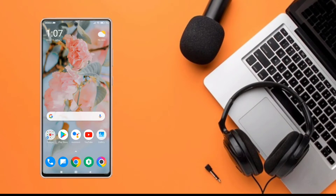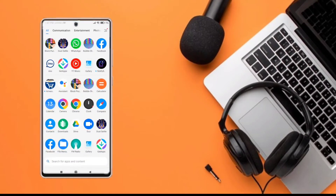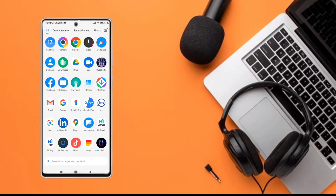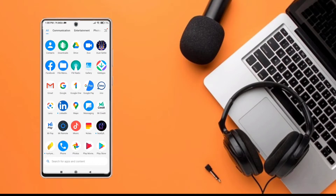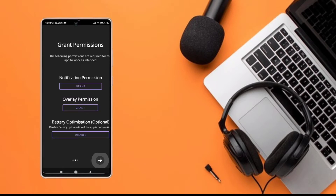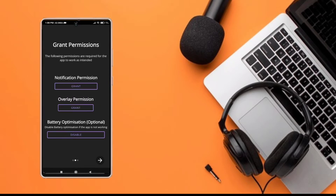First of all, you need to have an application. The name and link are in the description below. You will need to install the application and then open it.